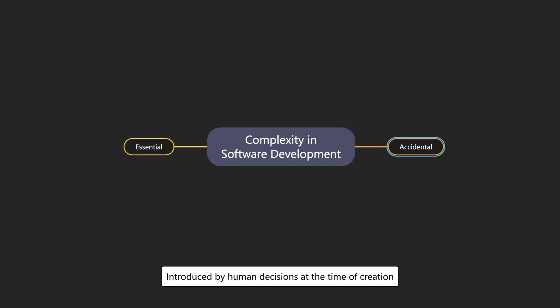Accidental complexity comes from human decisions during design, implementation or project setup. It can often be avoided by choosing better approaches, techniques or methods. Typical examples include over-engineered designs and workarounds in code.